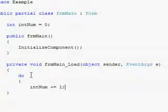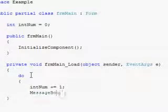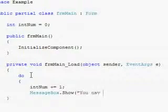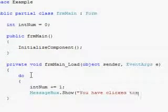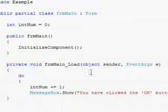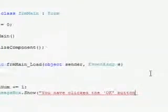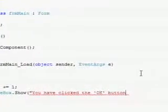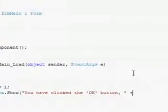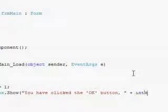you have clicked the OK button, and then comma, plus int num plus times.